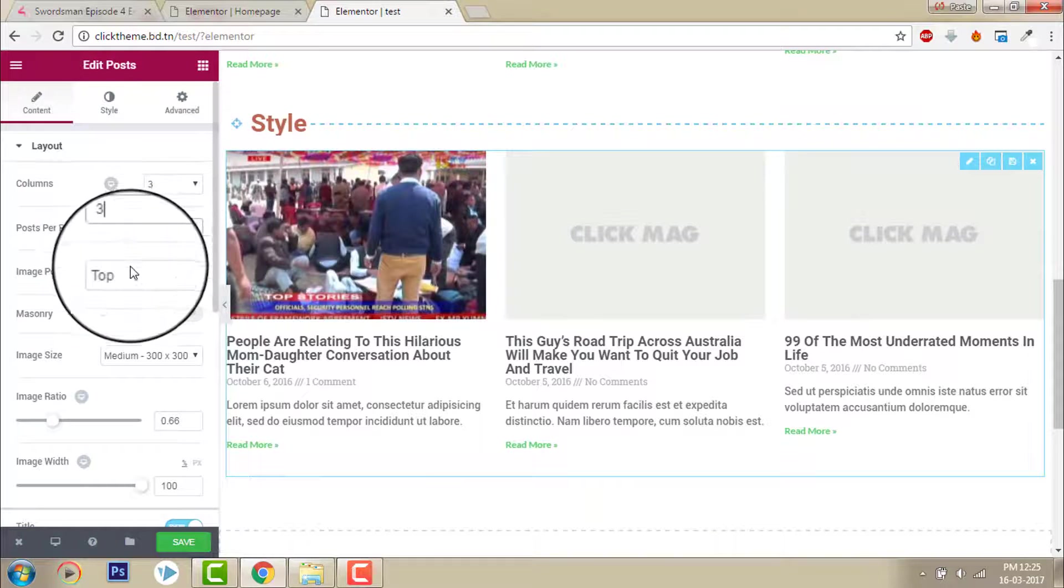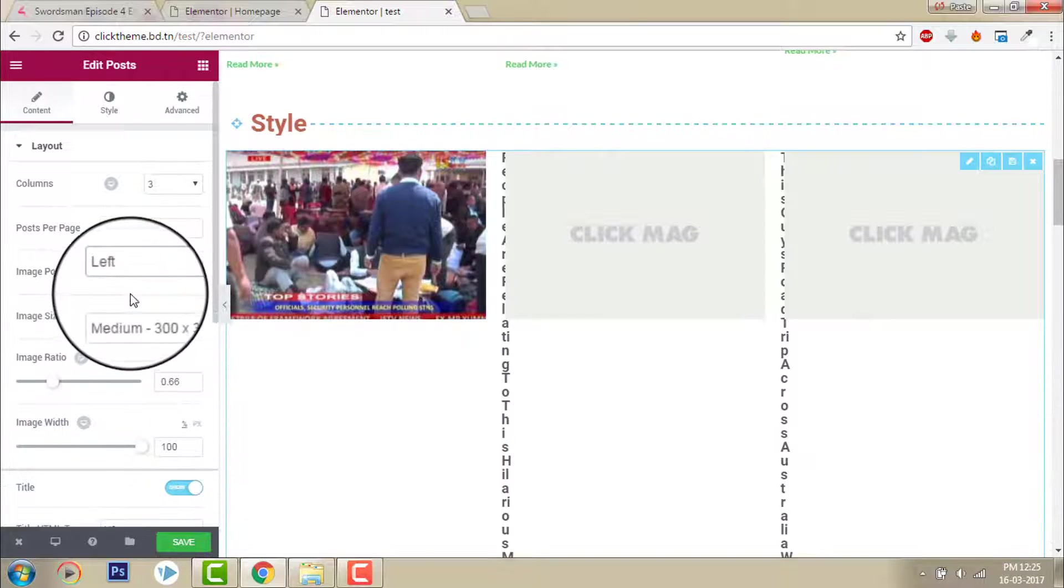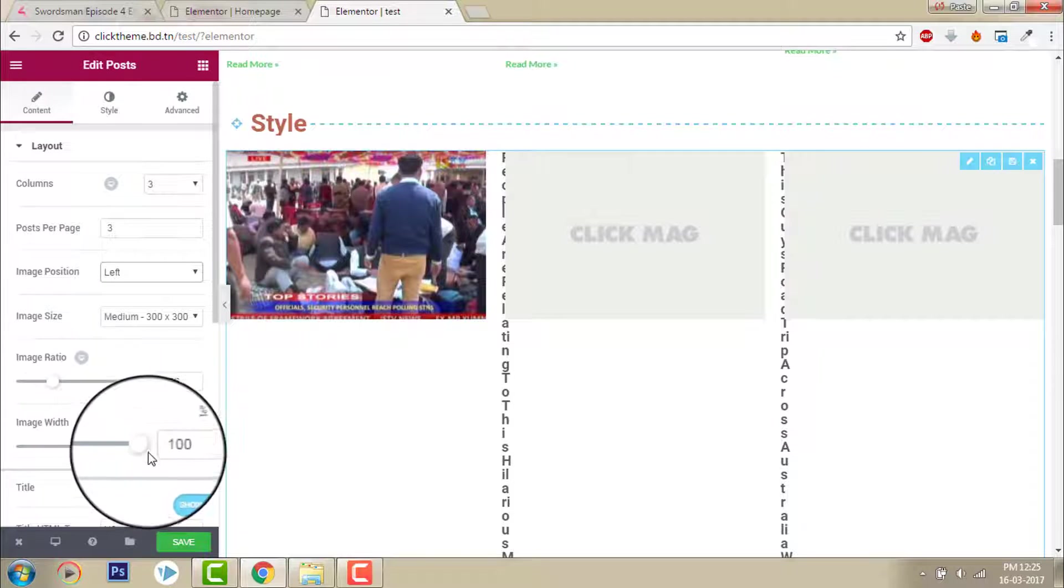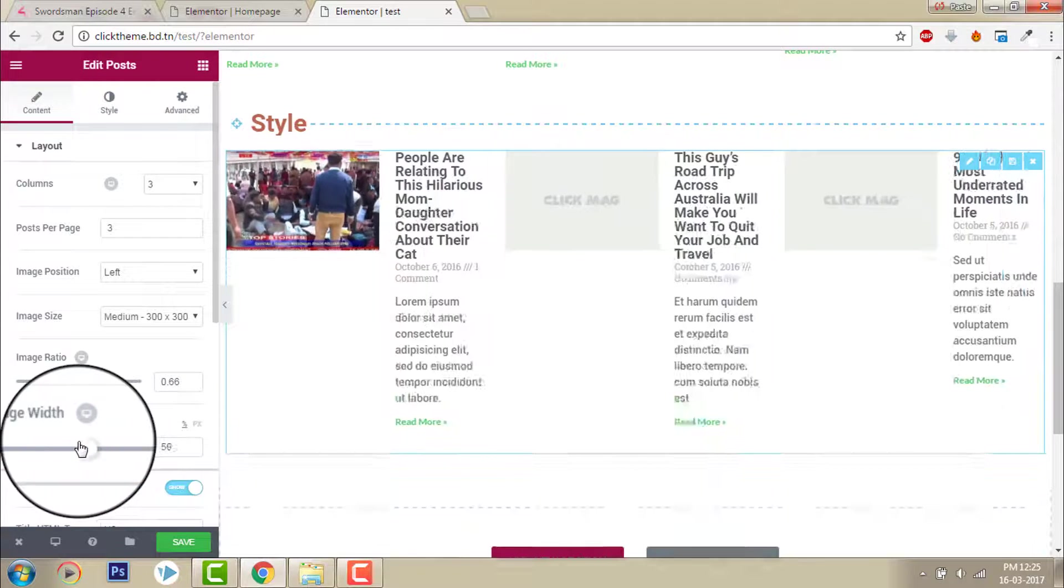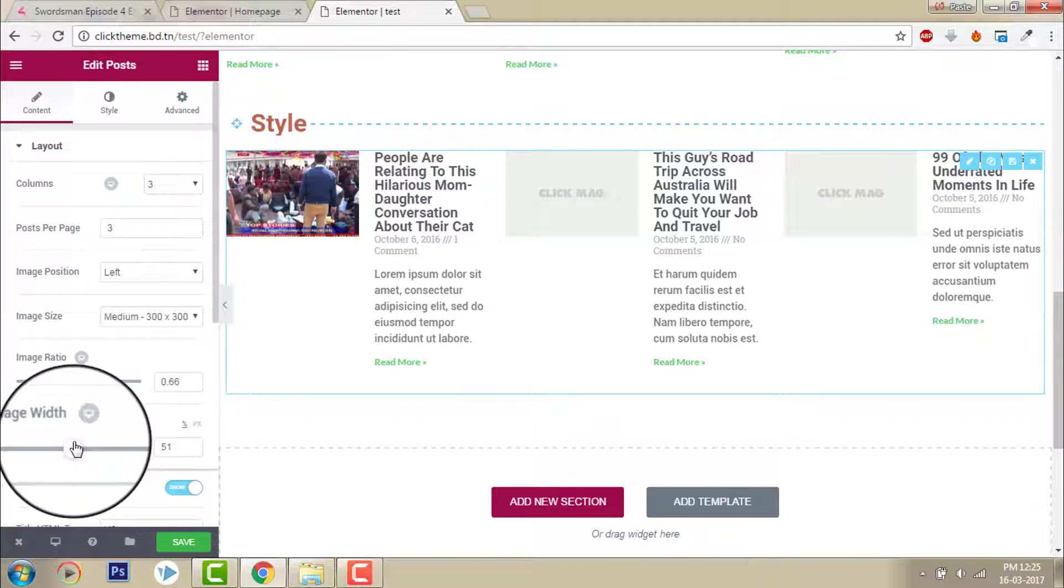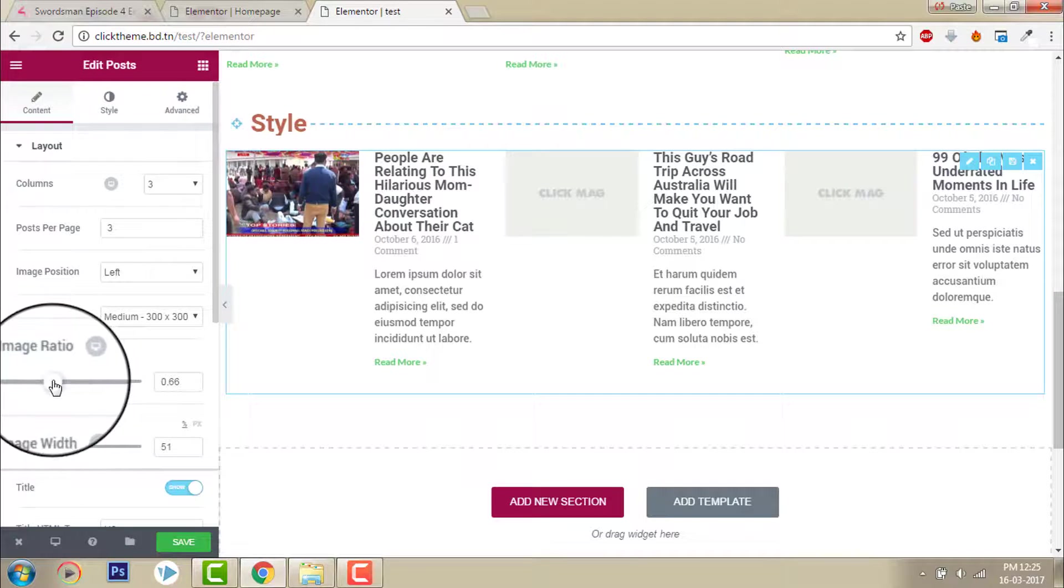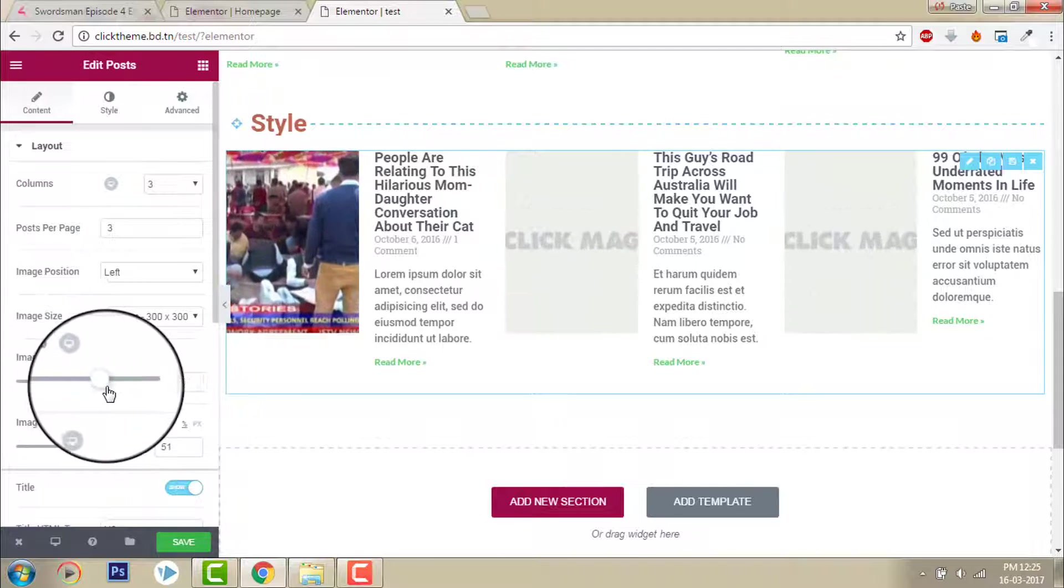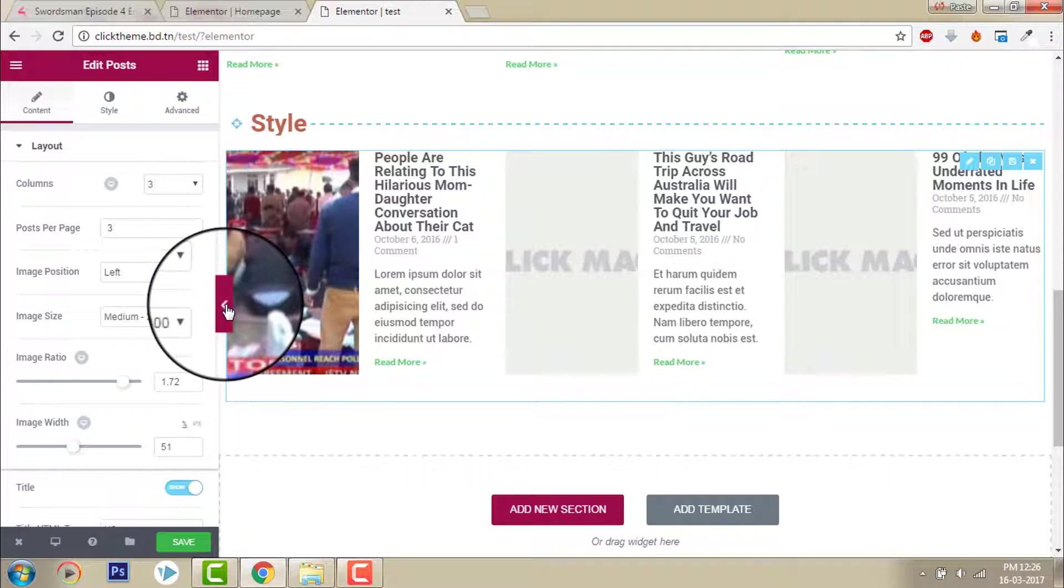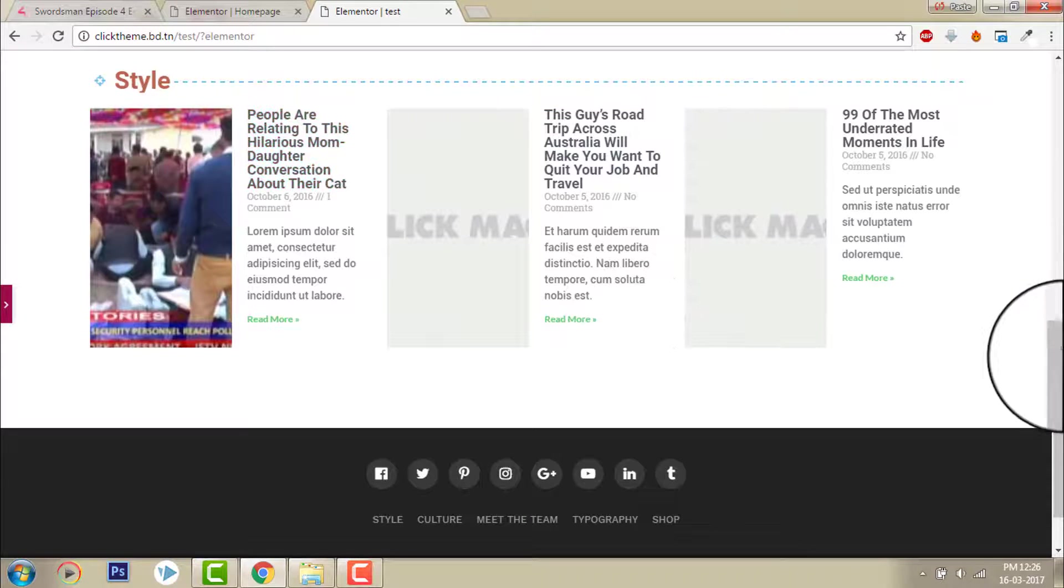And image position on the left side. And image width, decrease it to 50 percent something like that. Okay, and image ratio, increase it like this. Yeah, looks good.